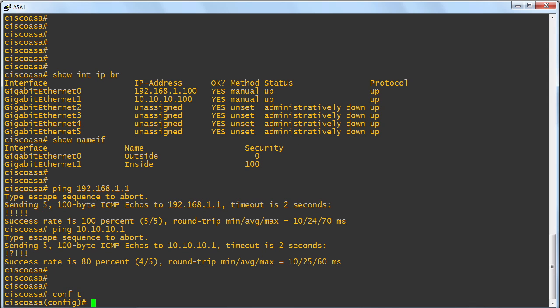All right. Time to drop those routes in. Remember what we want to do? A default route pointing to the outside router. We don't have to say IP when we go to create this route. IP is assumed. That's the only protocol that this device deals with. So I'm going to say route.